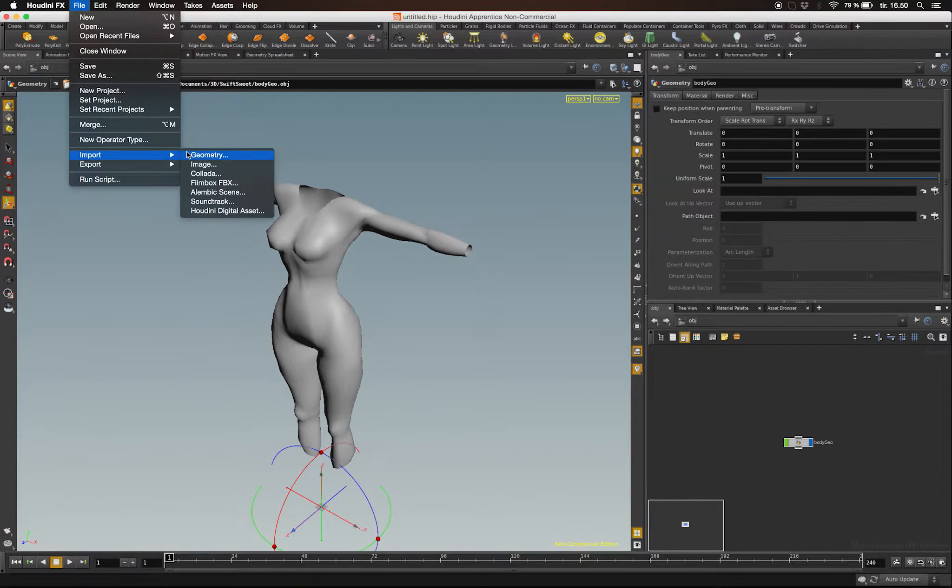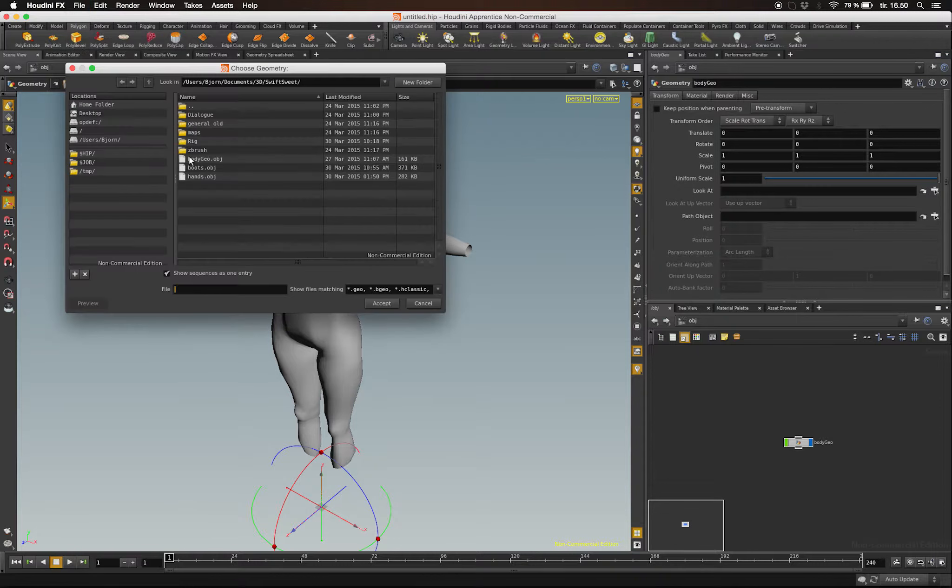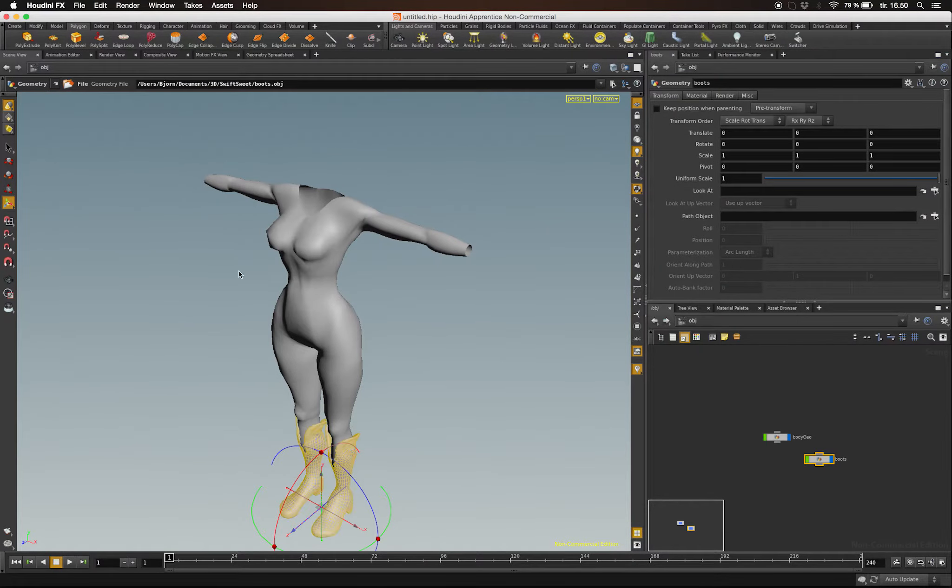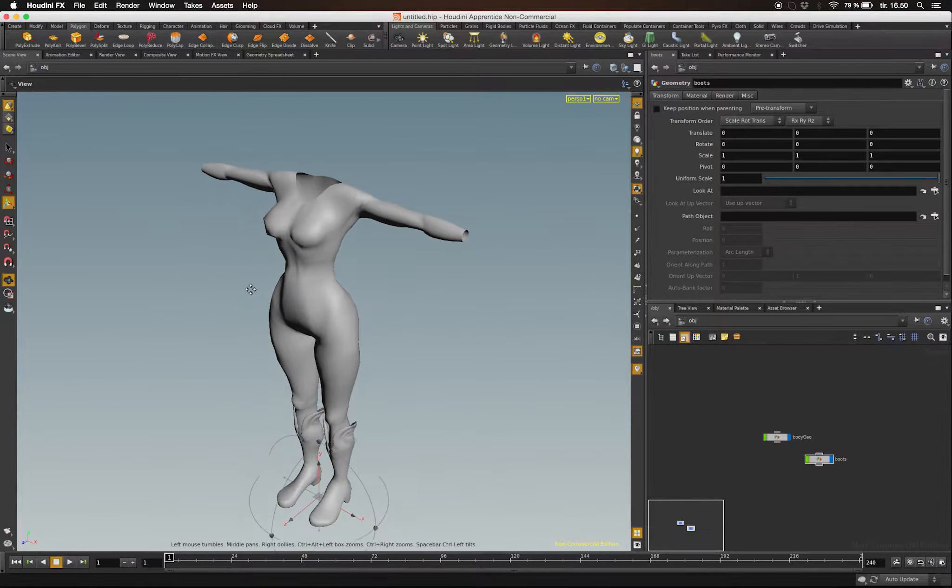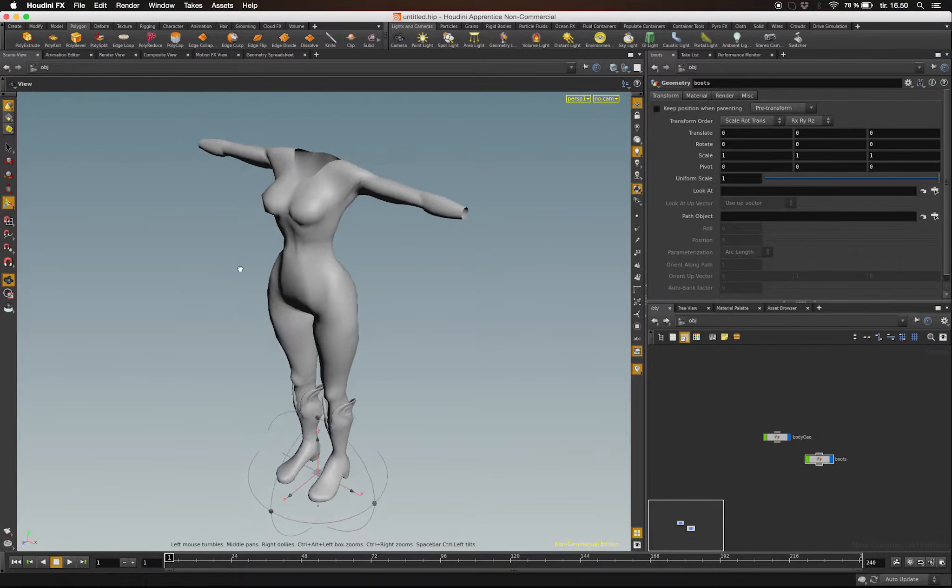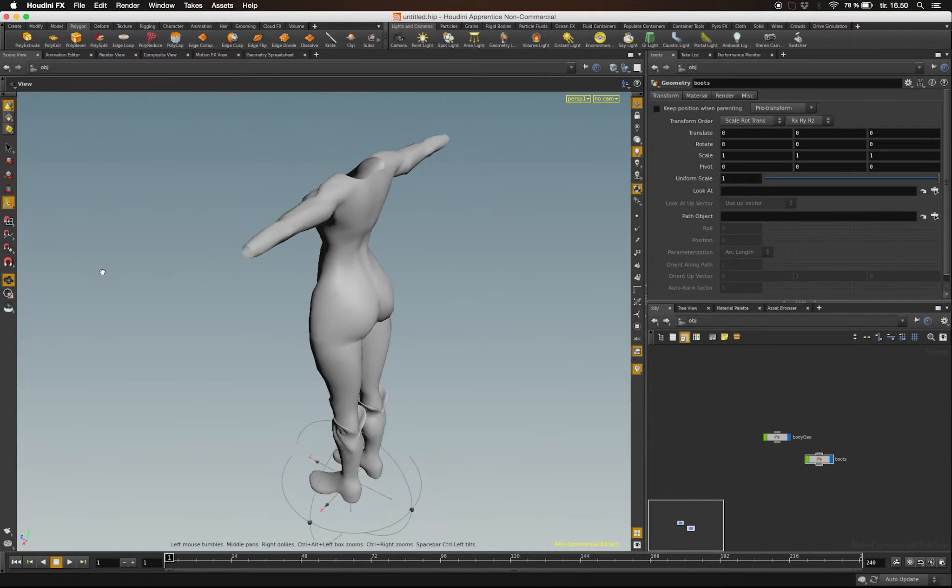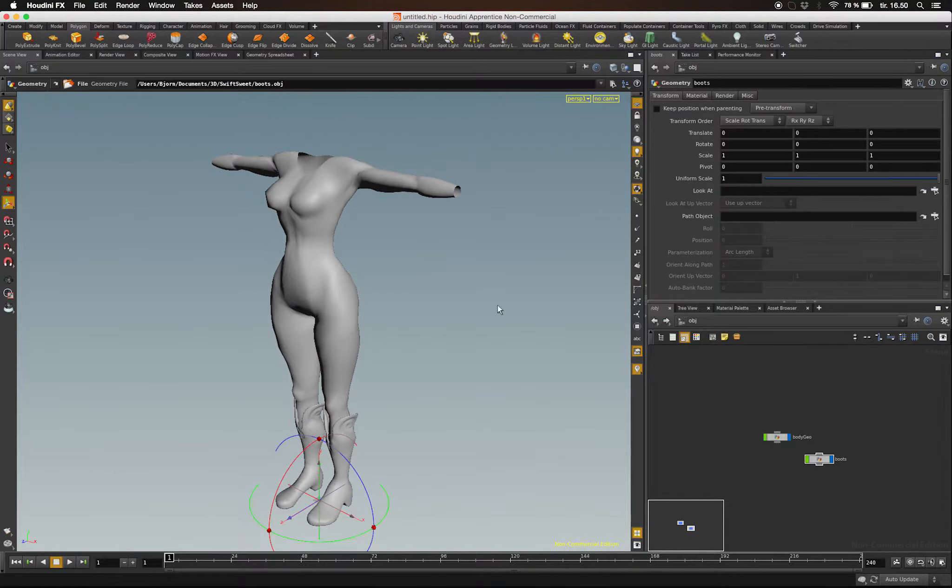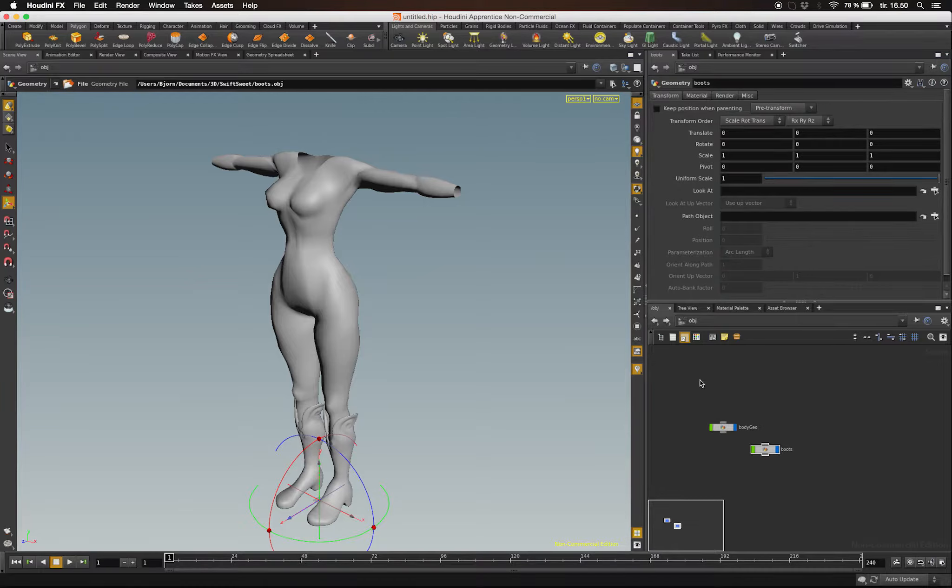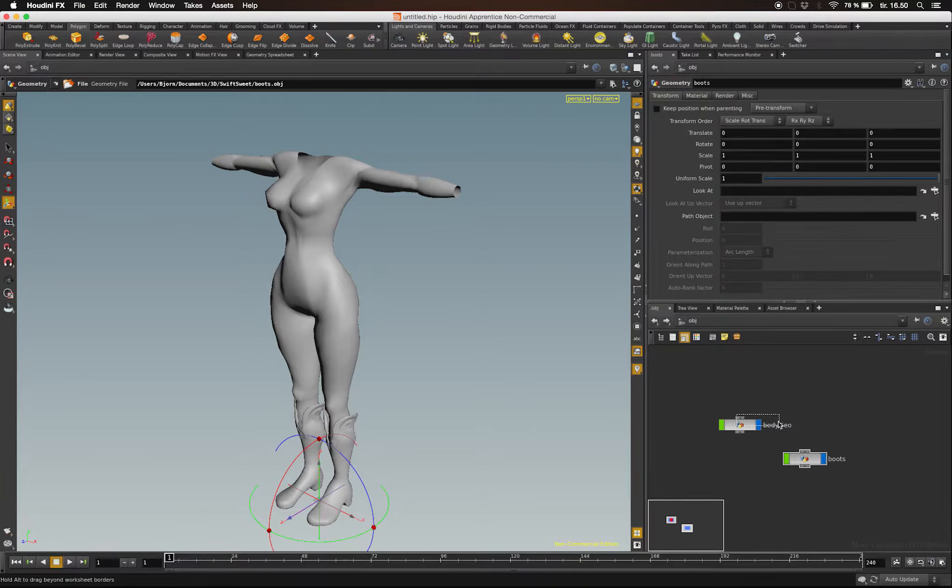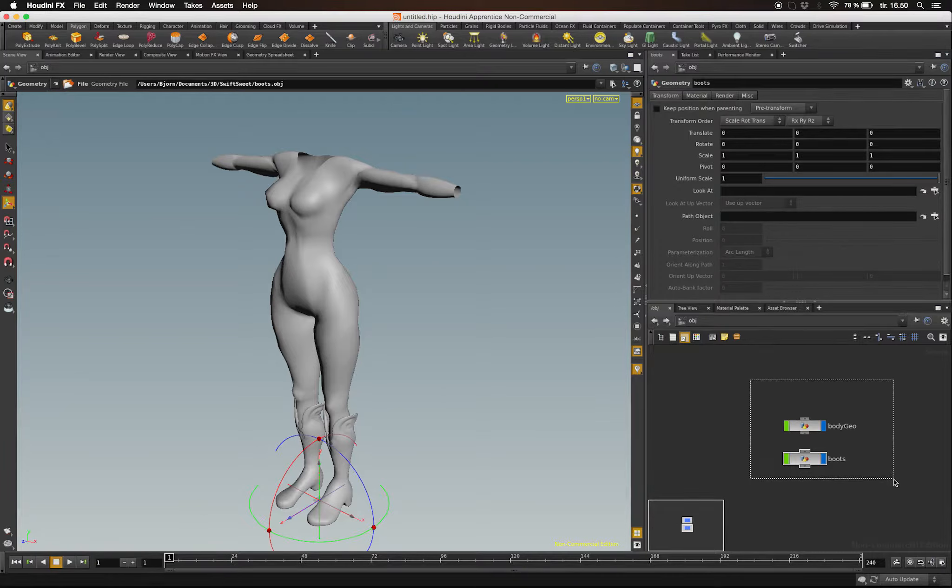It's a nifty shortcut. I'm just going to import the boots too, and I'm ready to set up the rig. Now in the lower right corner, I have two new nodes. Each node represents one of the two pieces of geometry I just imported.